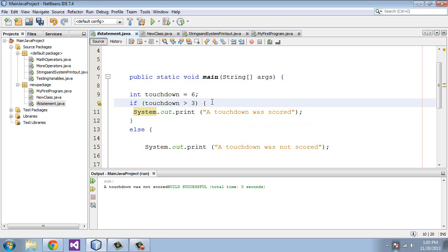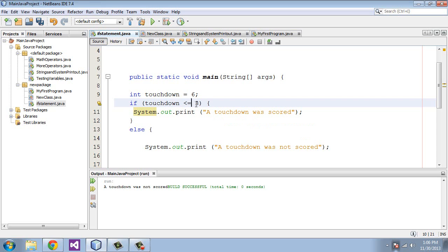You can also add equals to the greater or less than sign, so we could add an equals here. And what we're saying here now is six greater than or equal to three. And we can flip that, and we're now saying is six less than or equal to three. So that's how that works. Alright, so that will wrap up this tutorial, and I will see you guys in the next tutorial.